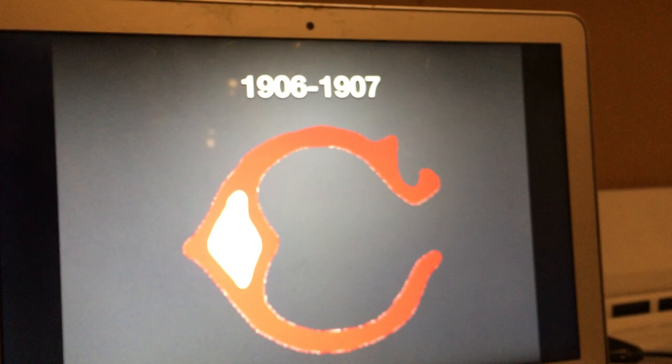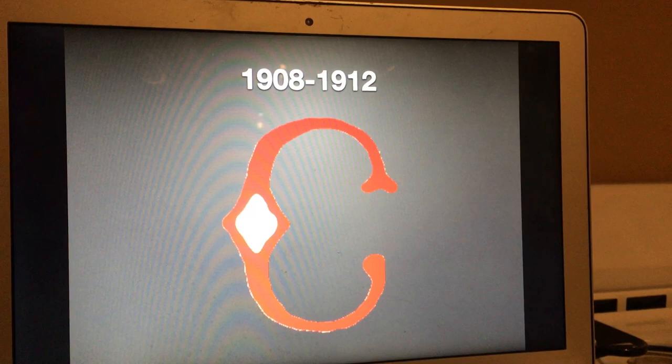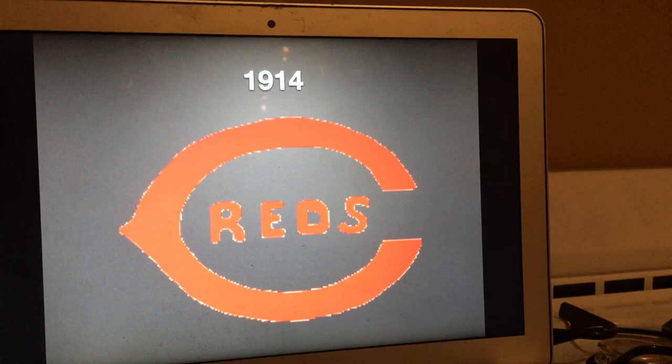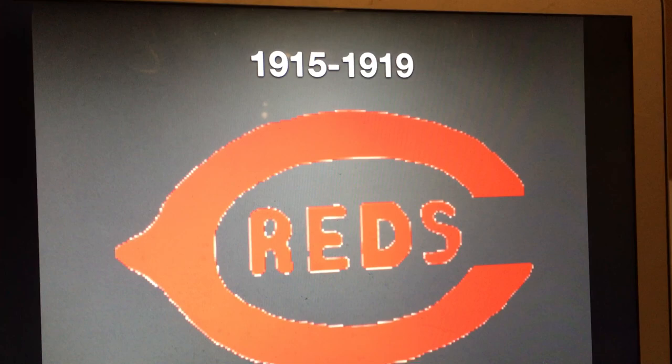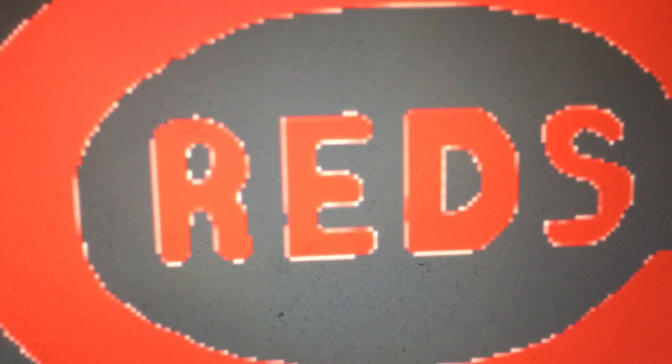1906 to 1907, the C is different. 1908 to 1912, it changes again. 1913, the white triangle has been removed and we have the word Reds. 1914, the C got elongated or enlarged and the word Reds became smaller. 1915 to 1919, it's different.